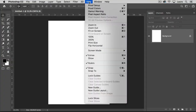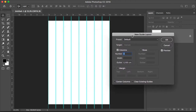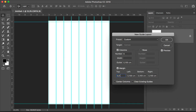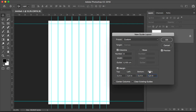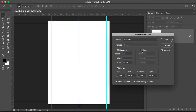Head over to View and we'll create a new guide layout. Select Margin and set it to 0.4 inches — we want this to be all around. Set the number of columns to two with gutter set to zero. Check Rows, set the number to three, and gutter to zero.